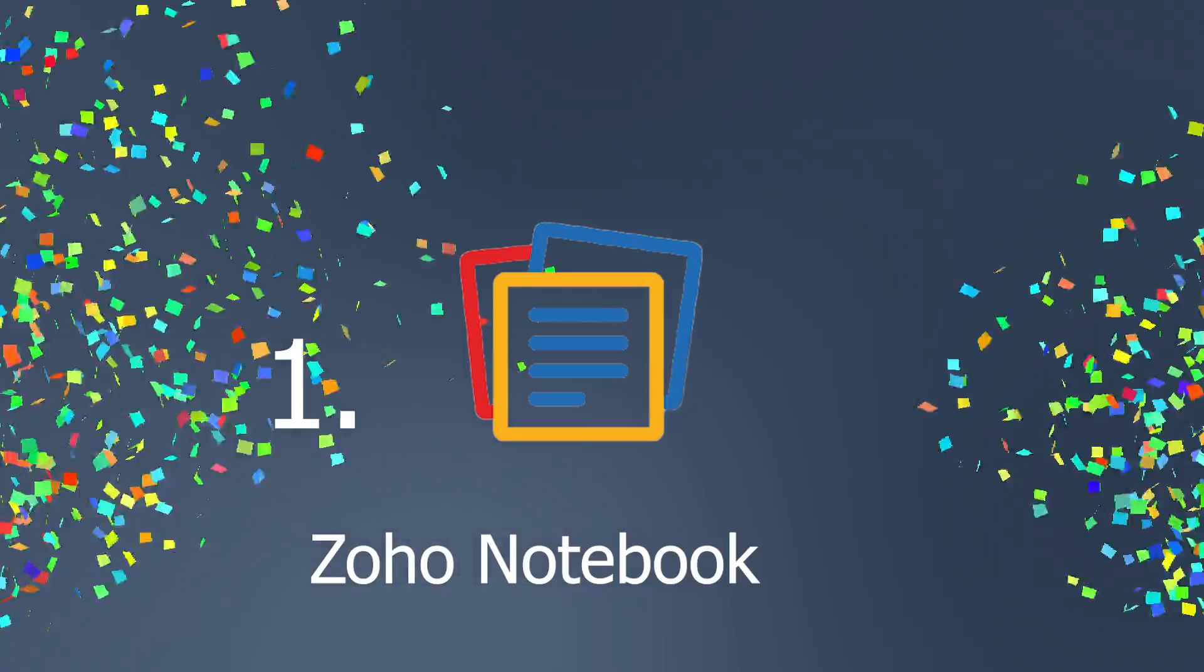All right. Enough jibber-jabbering. Enough wind jamming. Enough gum flapping. Number one. Zoho Notebook.